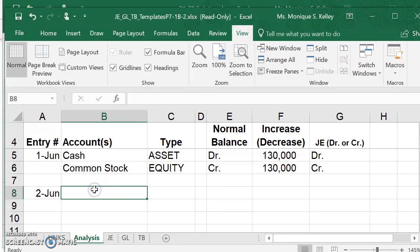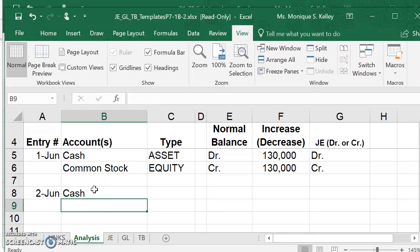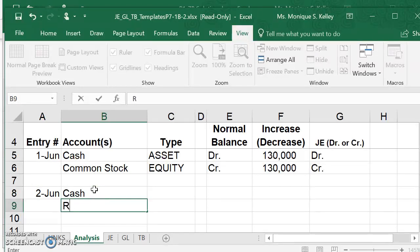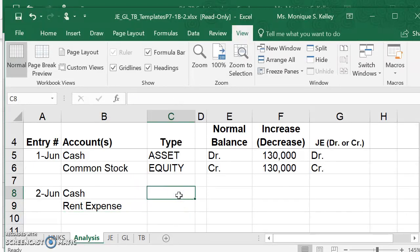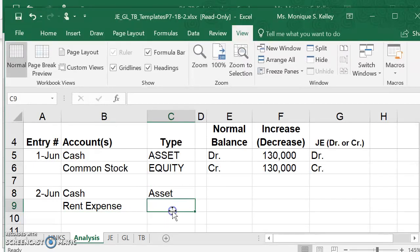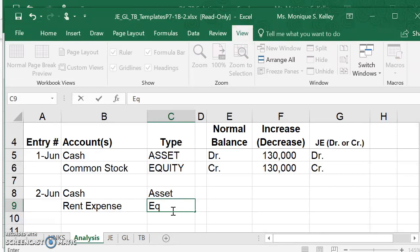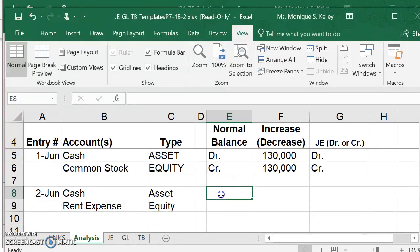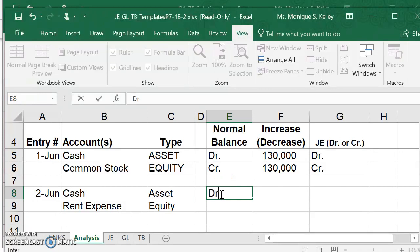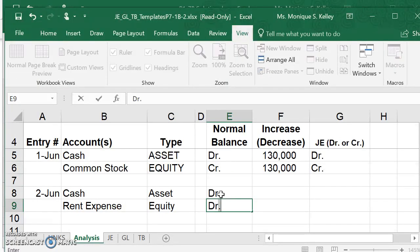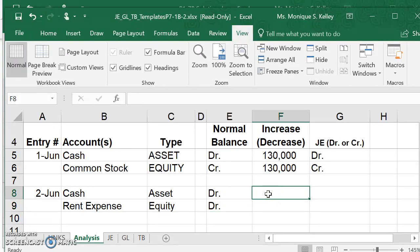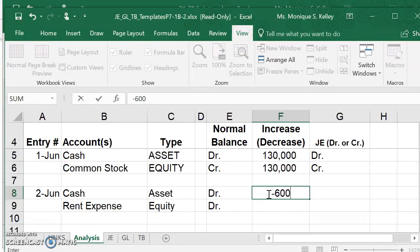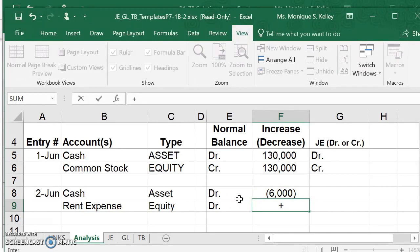The two accounts were cash and rent expense. Type of account cash is an asset. Rent expense is an expense which falls under equity, it decreases our equity. The normal balance of cash is debit. The normal balance of an expense is debit as well. Cash is decreasing by the $6,000, and rent expense, our expenses are increasing.